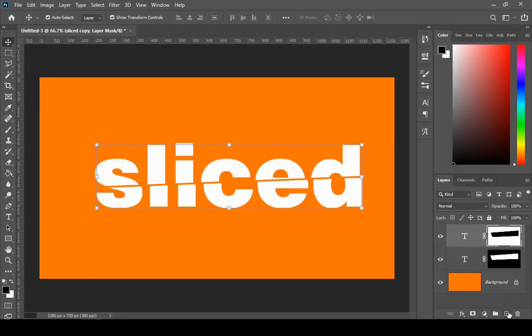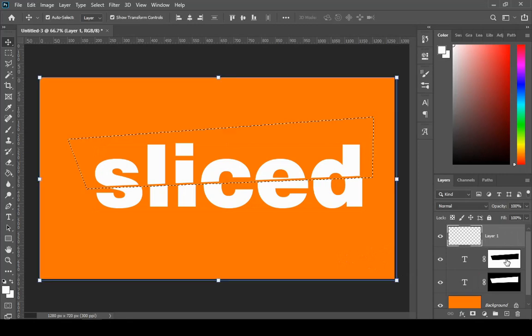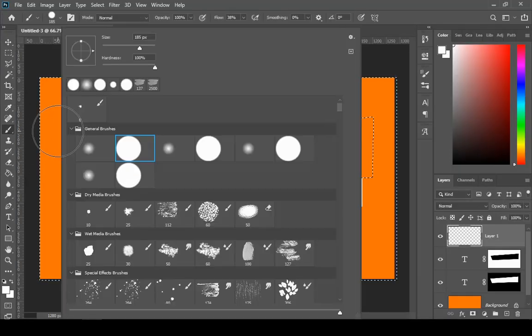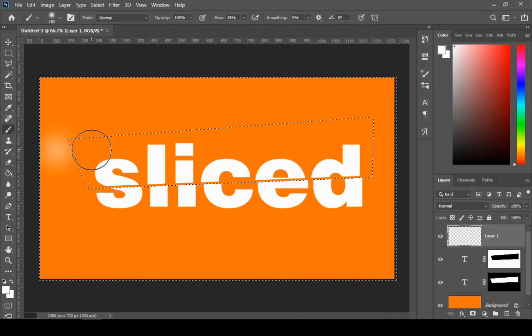Then add a new layer. Now hold Ctrl and click on the inverted mask thumbnail to load the selection. Select the brush tool and choose a soft round brush.